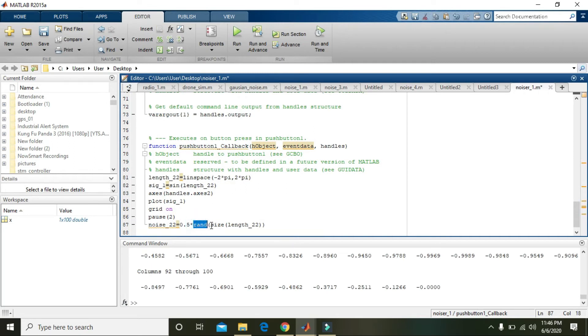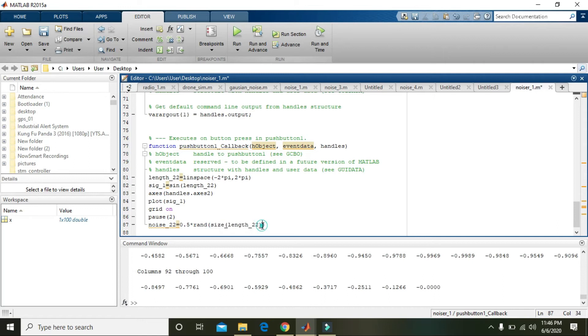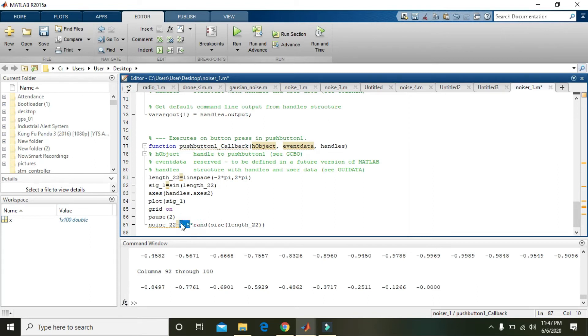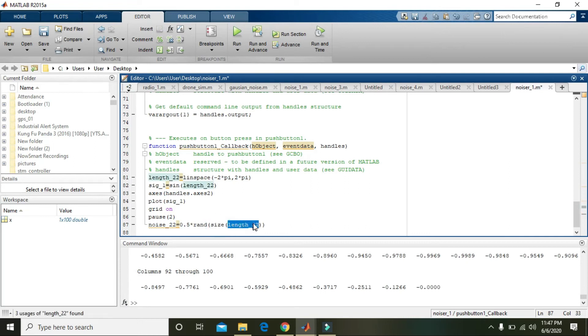What it will do: the rand command will actually create a series of random numbers. The size of length_22 means the same amount of points as that of the signal, but rand will actually turn them into noise.